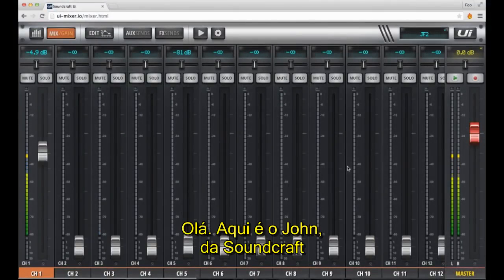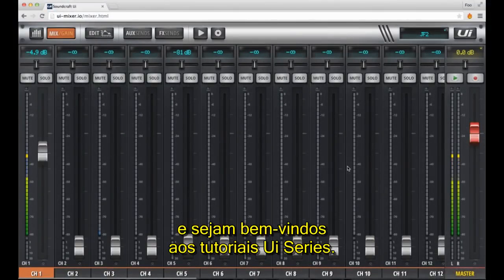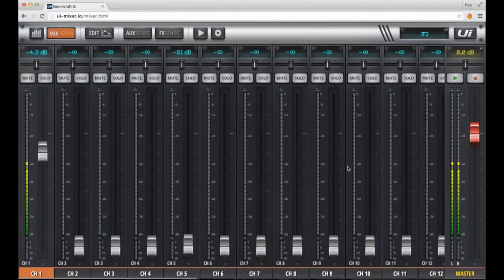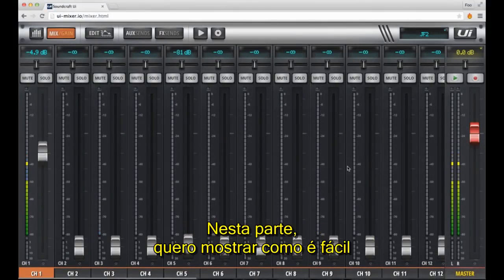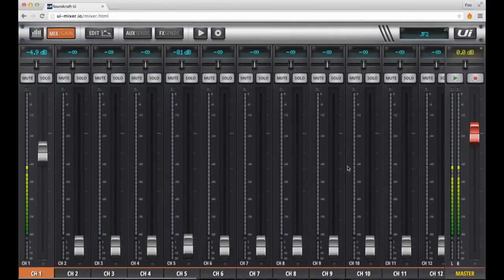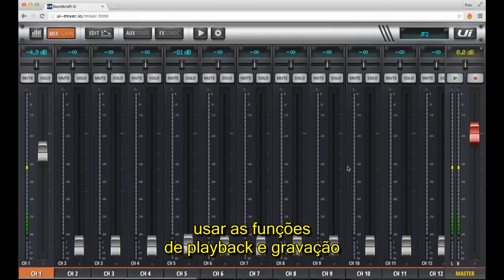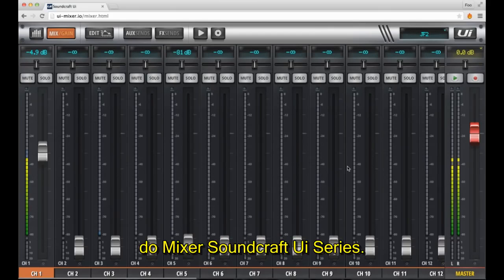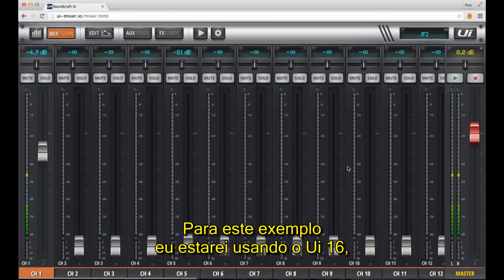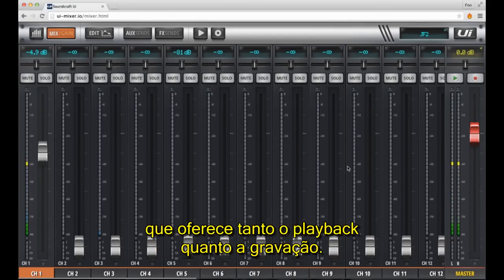Hi, this is John from Soundcraft, and welcome to the UI series tutorials. In this installment, I'd like to show you how easy it is to use the playback and recording features of a Soundcraft UI series mixer. For this example, I'll be using a UI16 that offers both playback and recording.